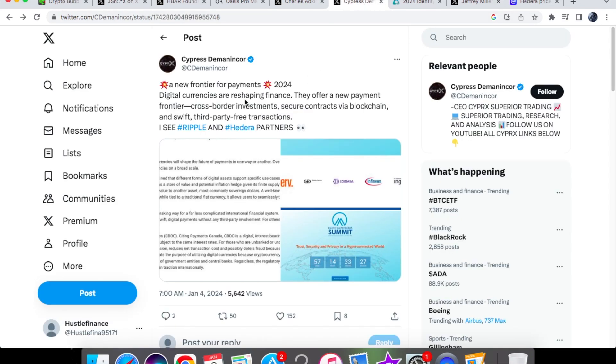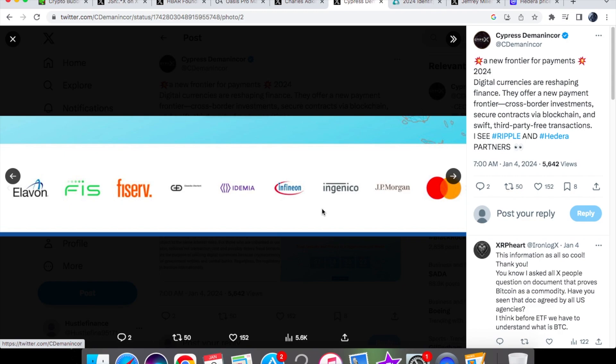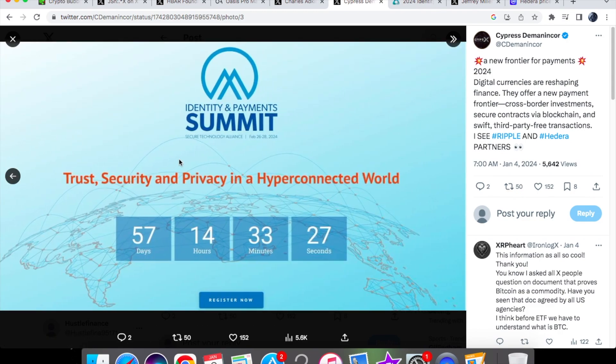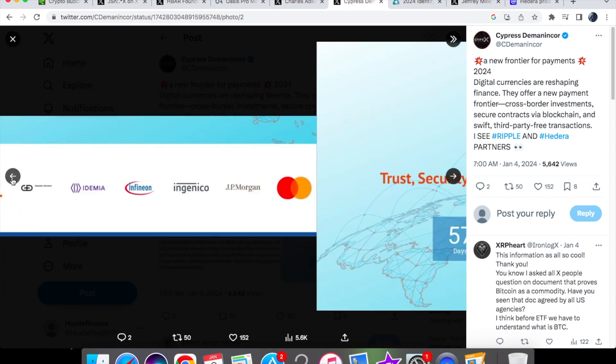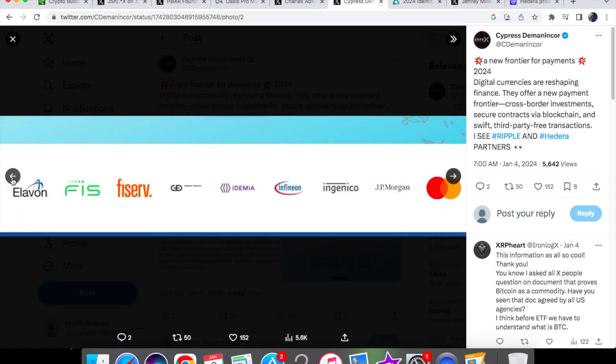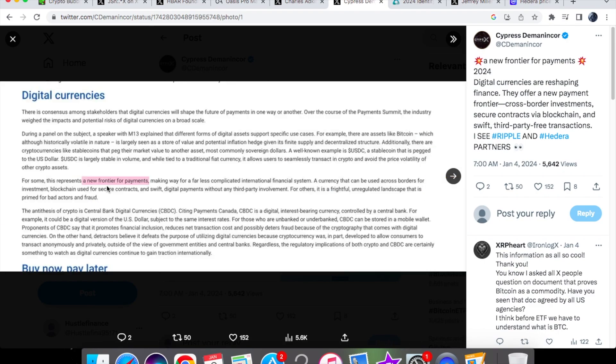Let's look at this post - A New Frontier for Payments 2024. There's going to be an event happening in 2024 called the Identity and Payments Summit. This is applicable to both Ripple and Hedera. Digital currencies are reshaping finance - they offer a new payment frontier: cross-border investments, secure contracts via blockchain, and swift third-party free transactions. Let's look at the partners - we have FIS Global, that's a Hedera partner. We also have Mastercard and we know Ripple have partnered with Mastercard just recently. We have big names like JP Morgan and Elavon.